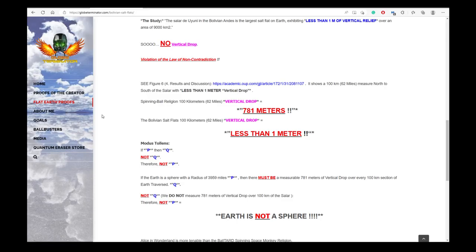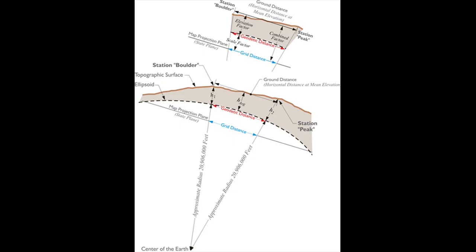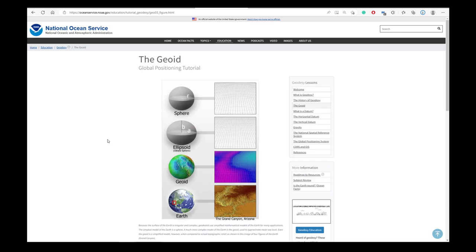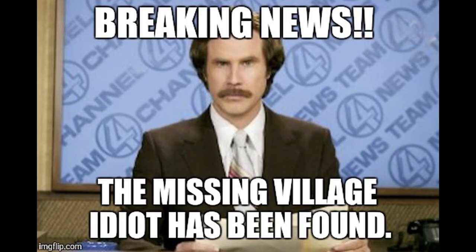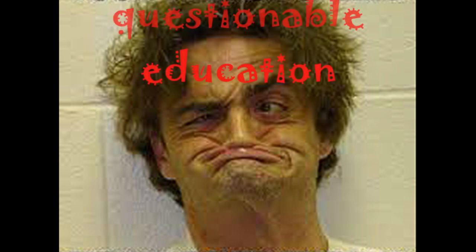He goes on and on calculating the drop over 62 miles and continues with his modus tollens argument, and of course he is wrong again. The measurements of the Bolivian salt flats didn't measure drop — they measured elevation change in relation to the geoid model of the spherical earth. This elevation change is less than one meter. So the earth is a geoid, not flat. How stupid can anyone be? Oh well, it's just Quantum Eraser, who definitely has deserved his nickname: Questionable Education.